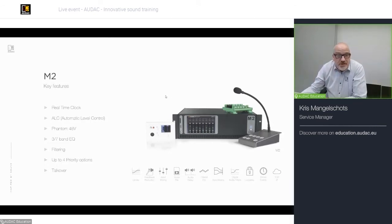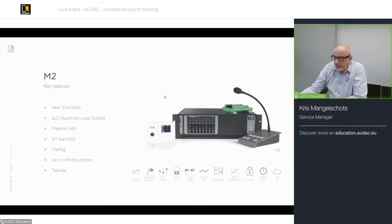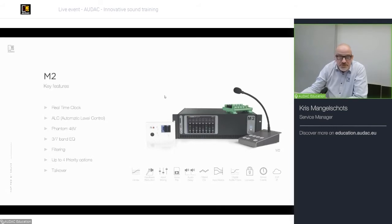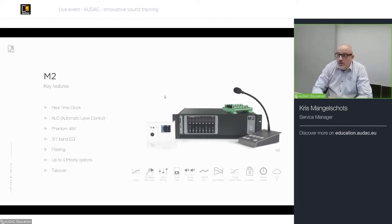If you need precision timestamps, it's important to have a good network connection to sync from time to time to the real-time server. Besides that, we have ALC on the inputs — automatic level control, better explained as AGC, automatic gain control. We also have the possibility of 48V phantom power on your inputs, a 3 or 7 band EQ, and filters on your outputs: high-pass, low-pass, and band-pass.